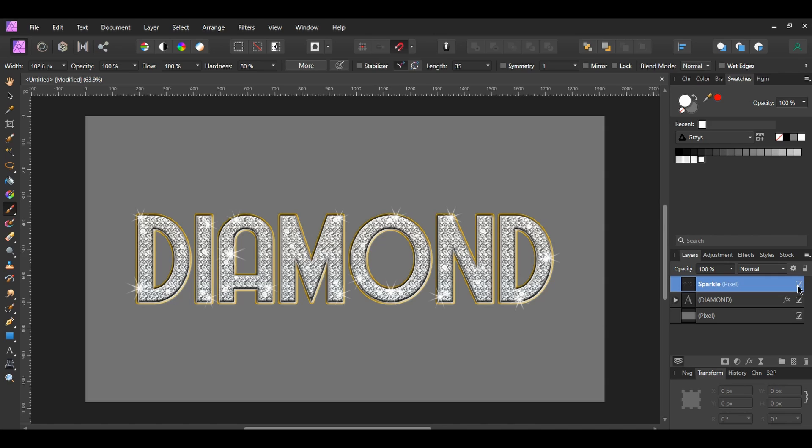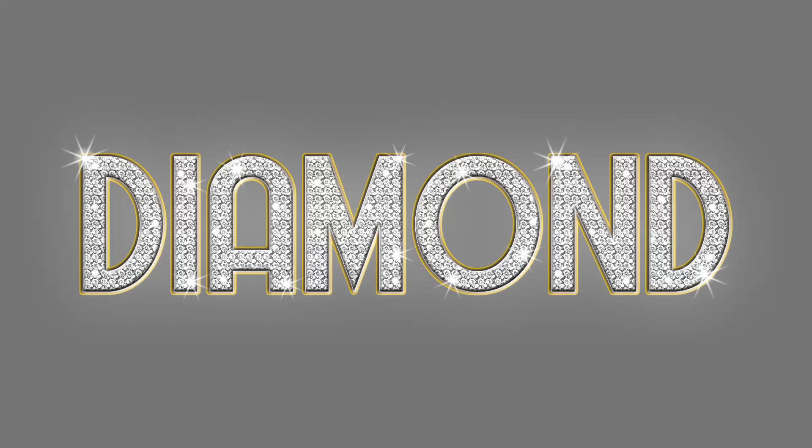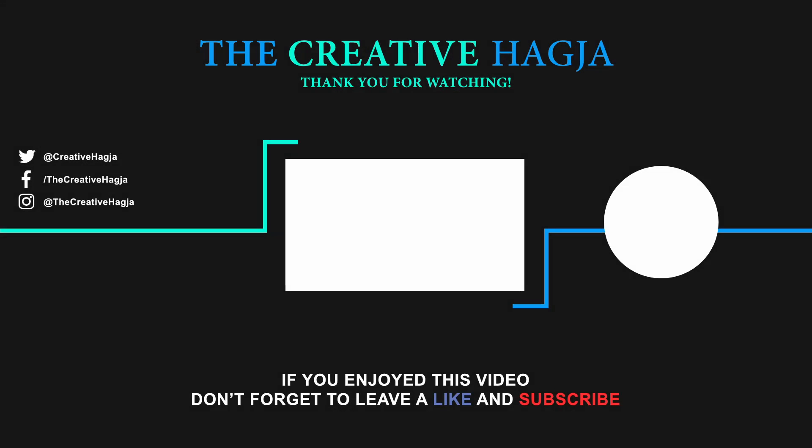And this is how to create a diamond text effect in Affinity Photo. If you've enjoyed watching this video, please give it a thumbs up, comment, share, and subscribe. Also, hit the bell icon to turn on post notifications so you never miss an upload. Thank you for watching.